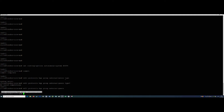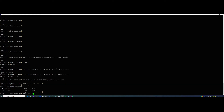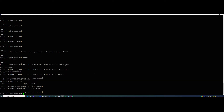We can just do 'set' from here. Now we set the type — the two options are external and internal. We're using external, so: set type external. This will all be configured under the protocols BGP group external-peers stanza.